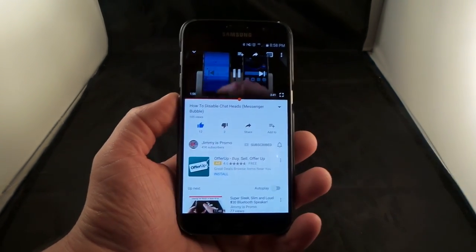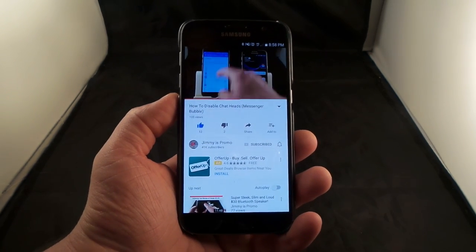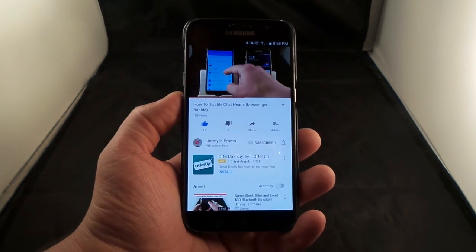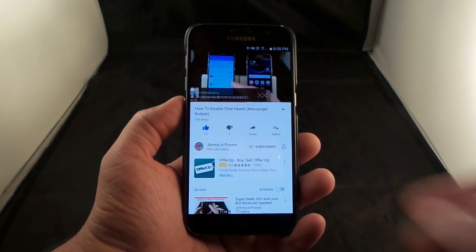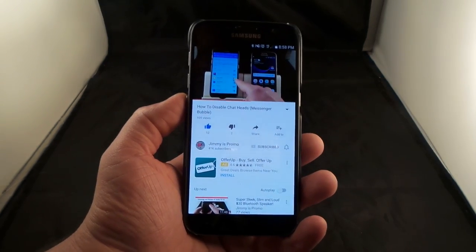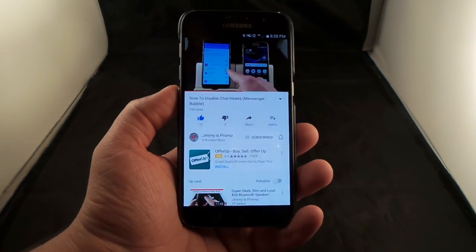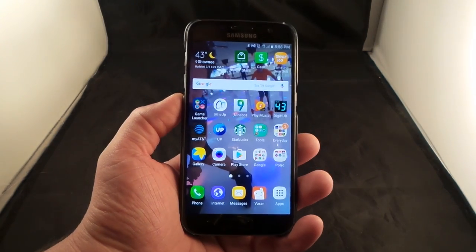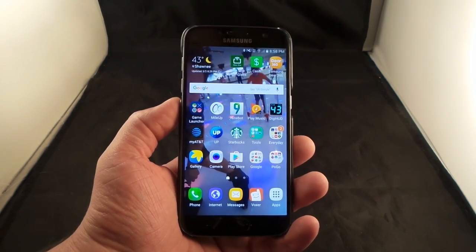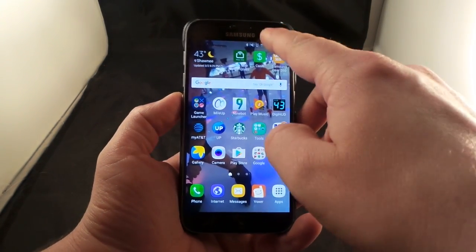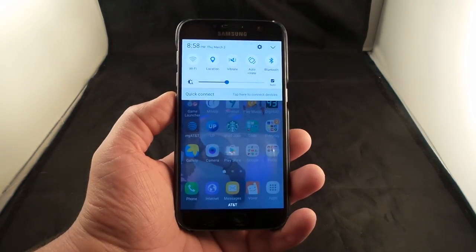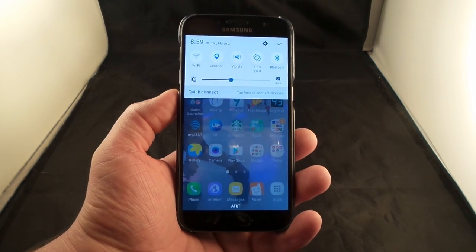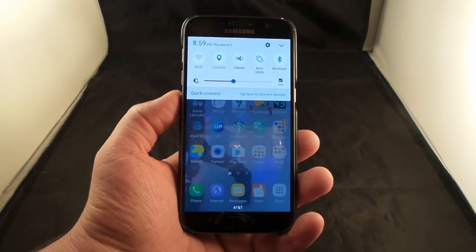Maybe you are halfway through the video already and now you have to start all over. One of my avid subscribers who always supports my channel asked me on Twitter the other day how to fix this — it's been happening for a couple of weeks, and every time he changes the orientation of his phone, YouTube starts over.